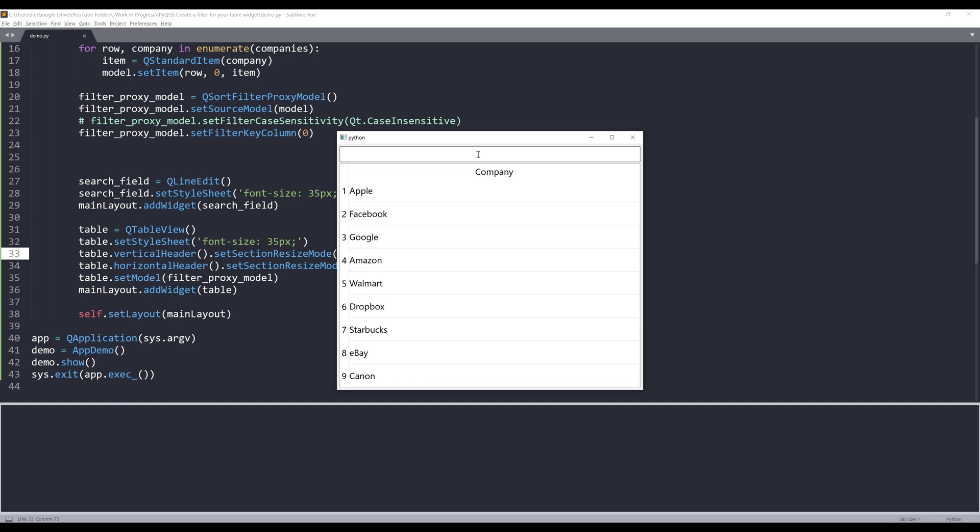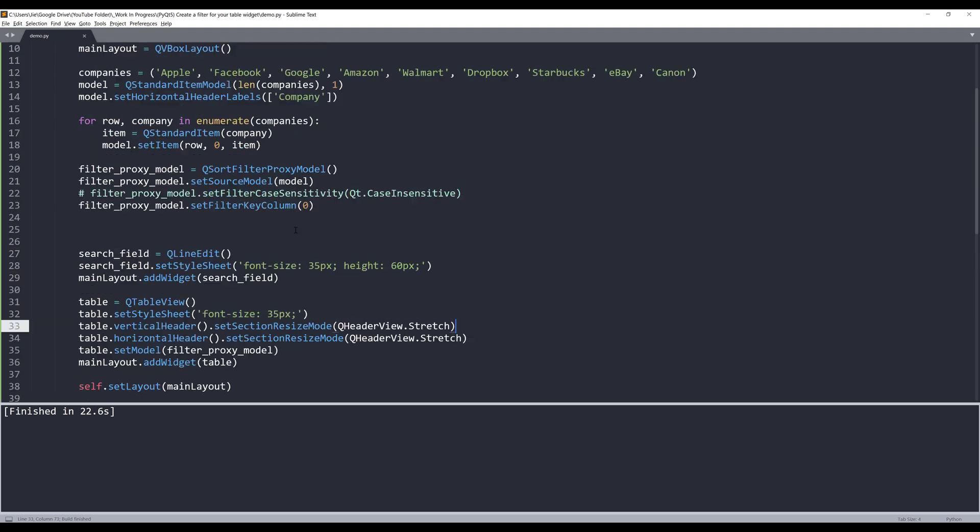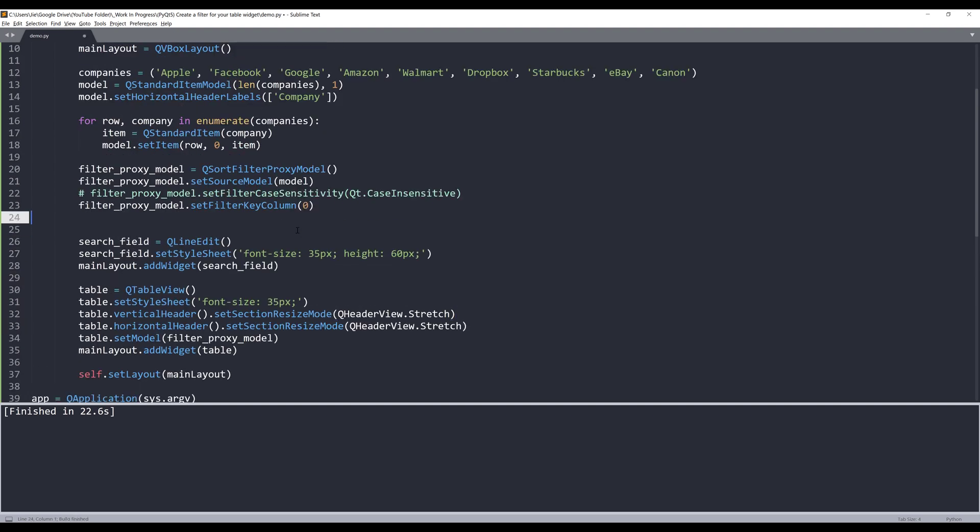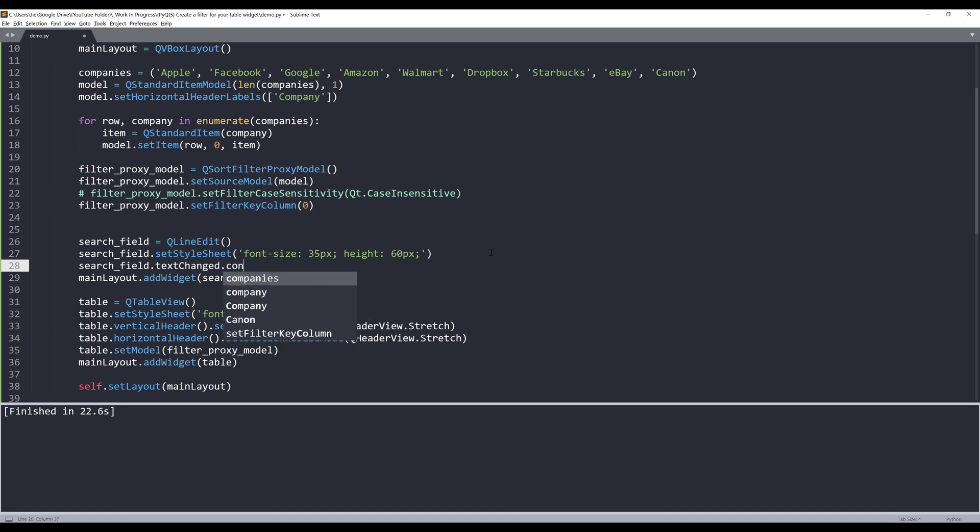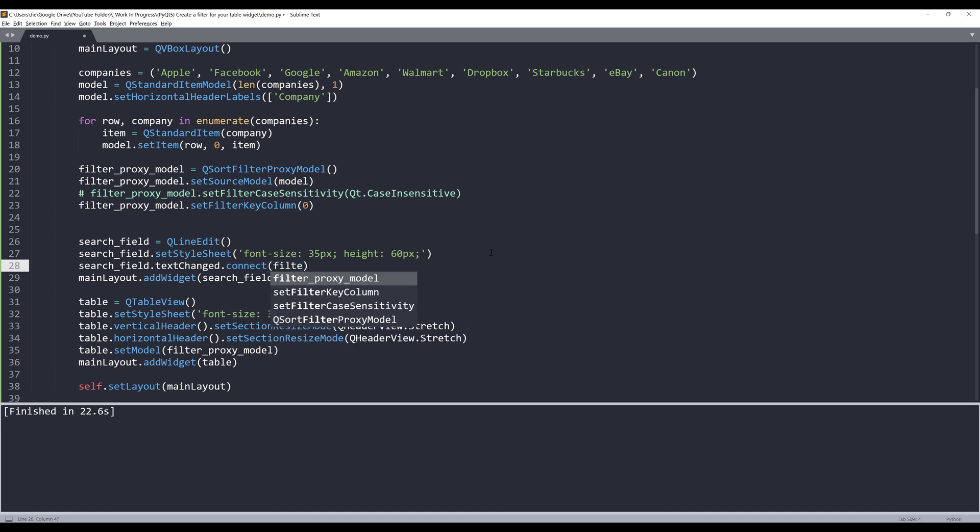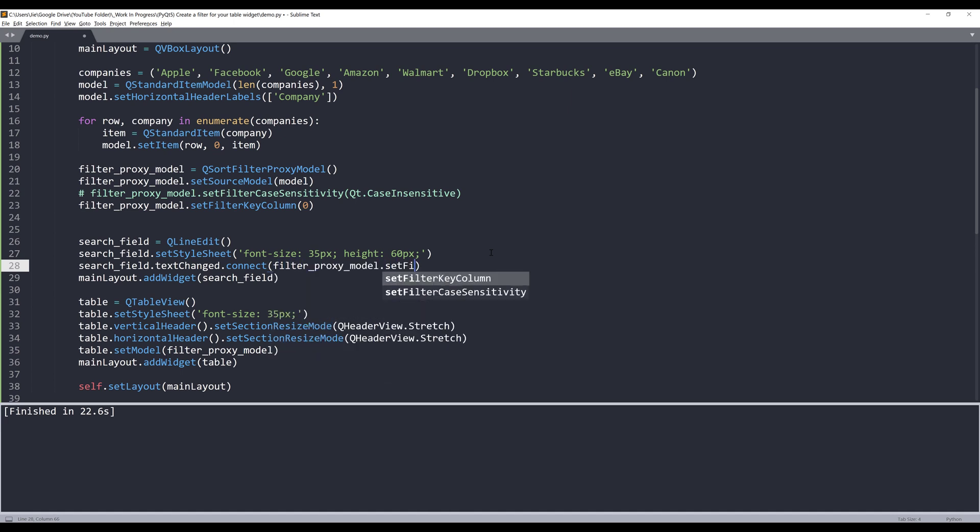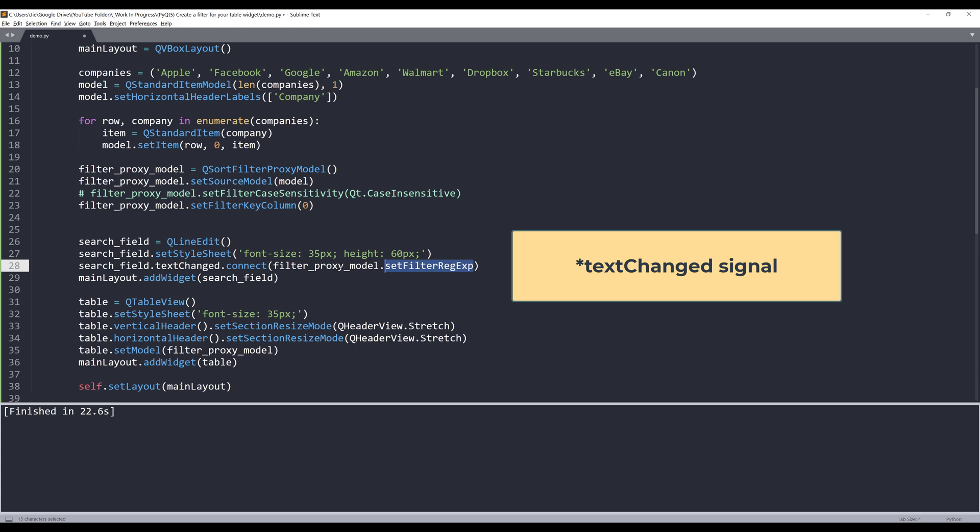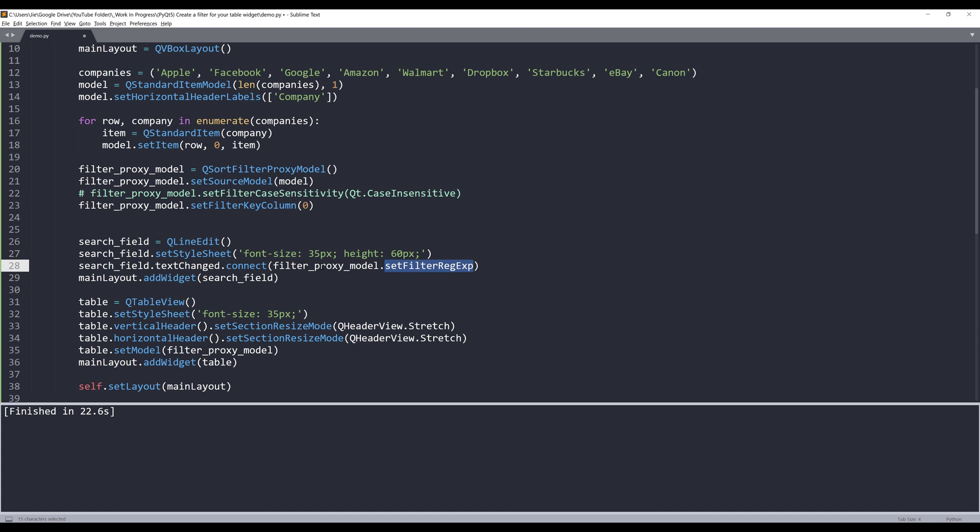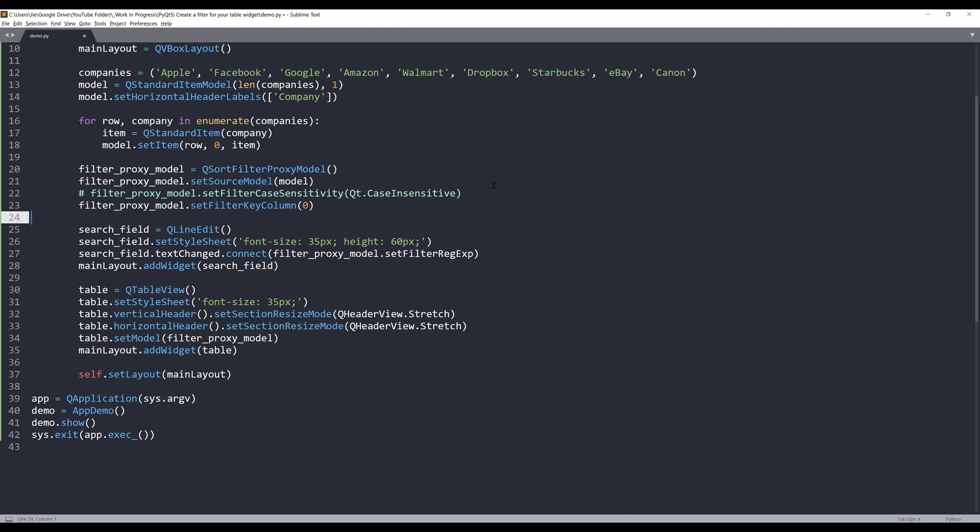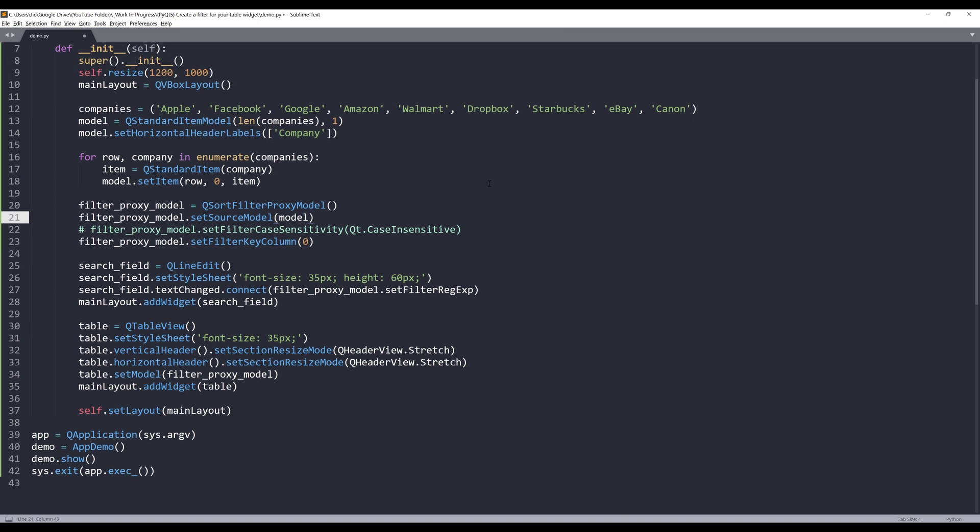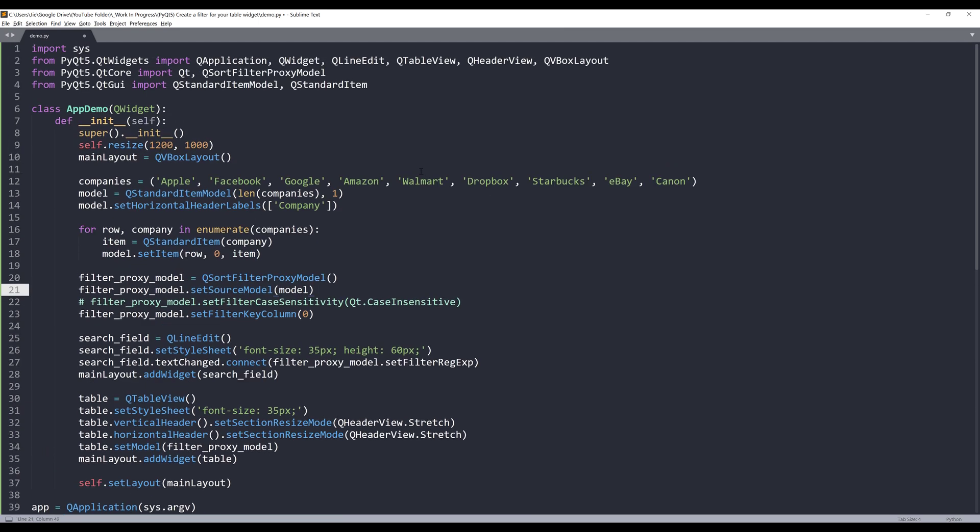Alright, so the last thing we need to implement is the filter function. Right now if I type something in my search field, nothing's going to happen. If we go to the search field, I want to implement the textChanged signal with the filter_proxy_model.setFilterRegExp method. Let me just double check.